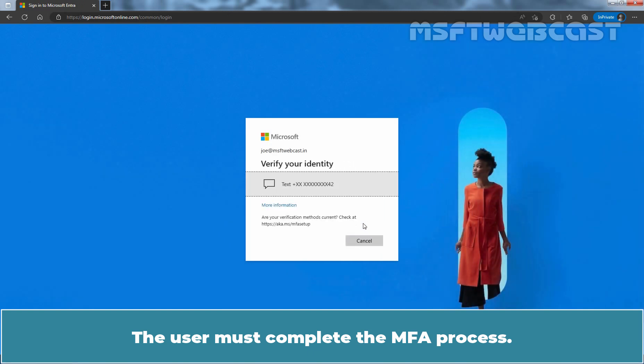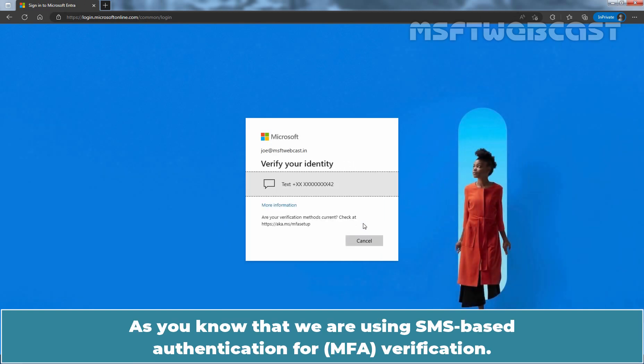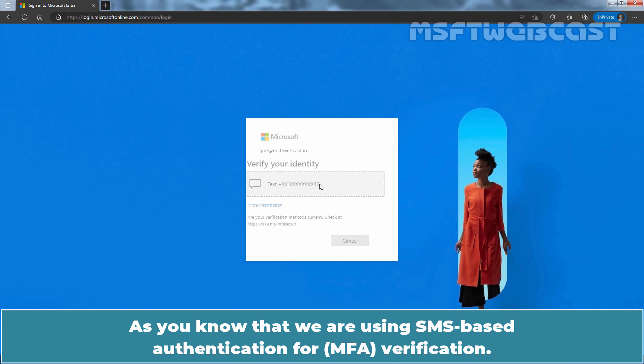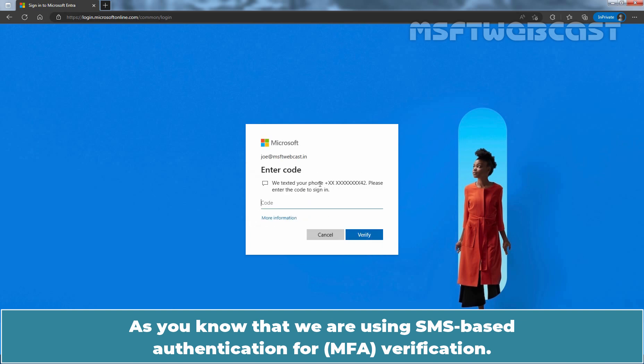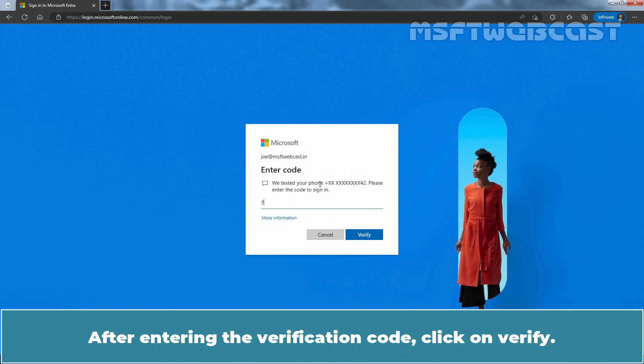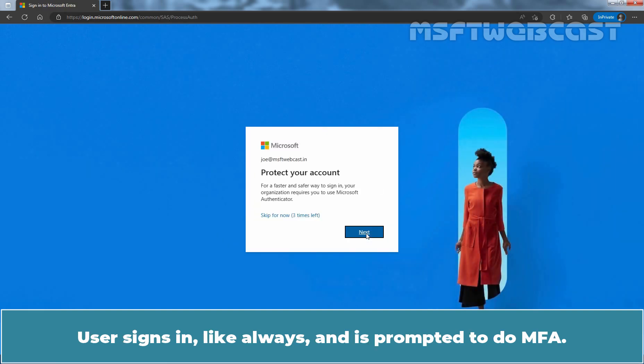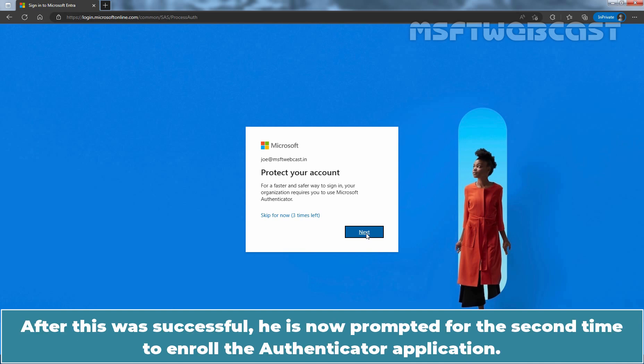The user must complete the MFA process. As you know that we are using SMS based authentication for verification. After entering the verification code, click on Verify. User signs in like always and is prompted to do MFA. After this was successful, he is now prompted for the second time to enroll the Authenticator application.